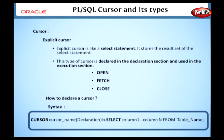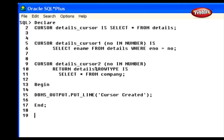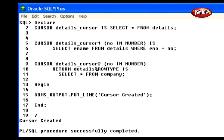Here is the syntax for declaring a cursor. CURSOR is a keyword. CURSOR NAME specifies the name of the cursor to be created. In the declaration we can declare input variables to the cursor. IS is a keyword. In the SELECT statement we can select a set of rows. We can create a cursor in three ways. First, we are going to create a cursor without an input parameter. Here we have declared a cursor named DETAILS_CURSOR without an input parameter. This cursor selects all the rows from the table DETAILS into its area.